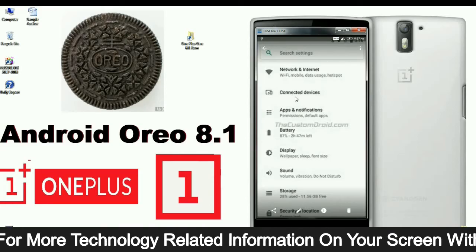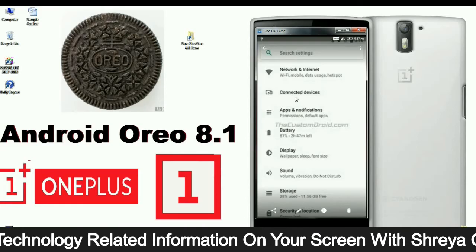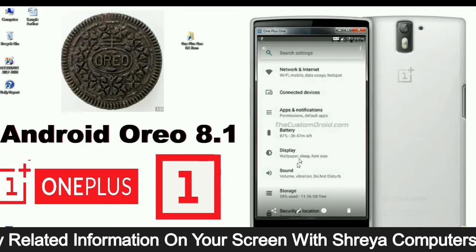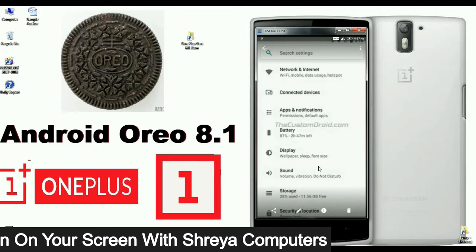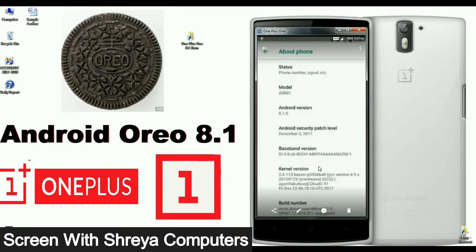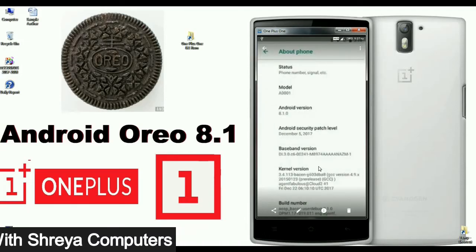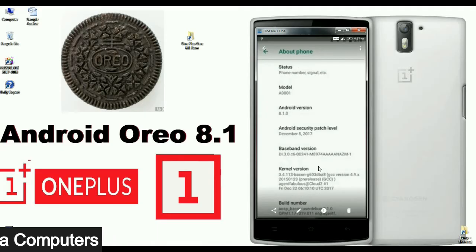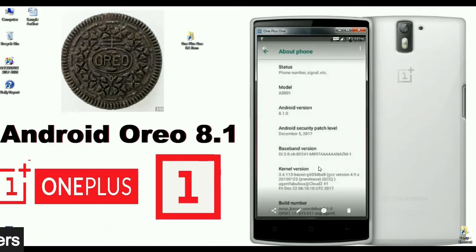Settings categories include: Network, Internet, Connected Devices, Apps, Notifications, Battery, Display, Sound, Storage, and more. This is the About section of the OnePlus One — Android version 8.1, Security patch level December 5th, 2017, and the kernel updated Friday, December 22nd, 2017.